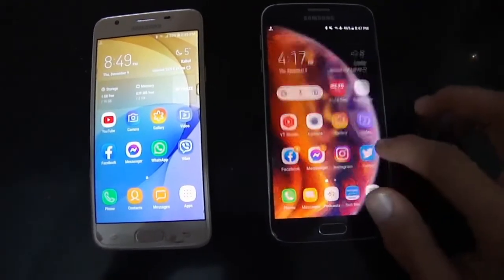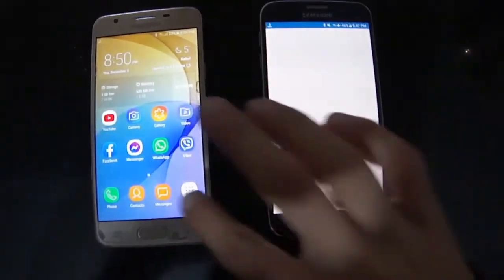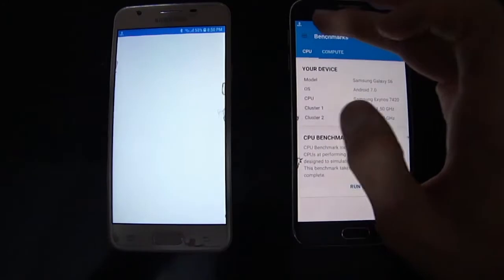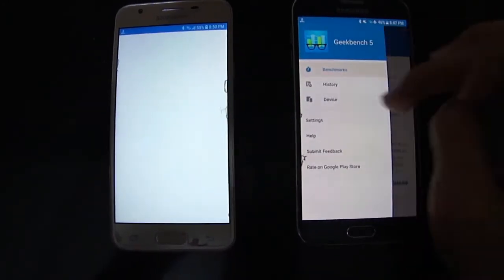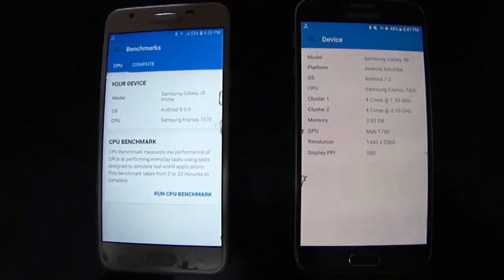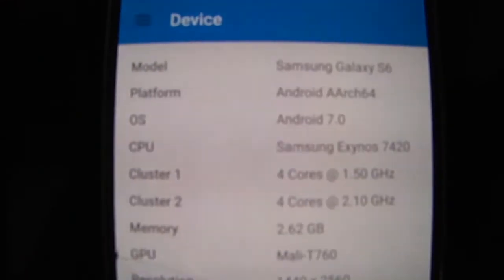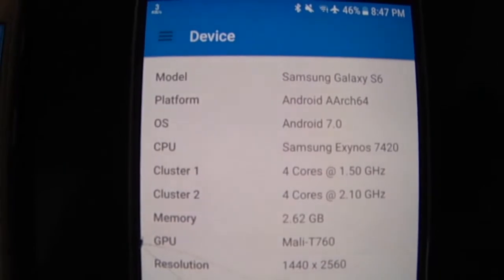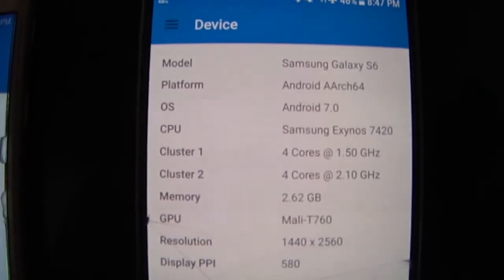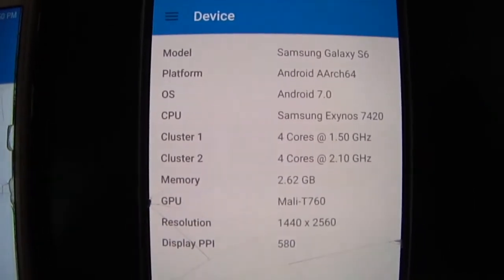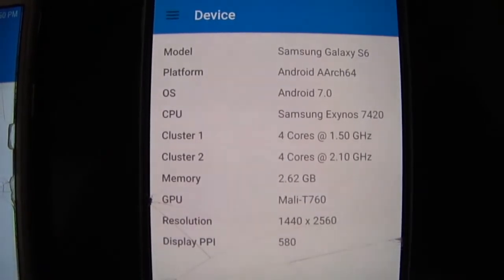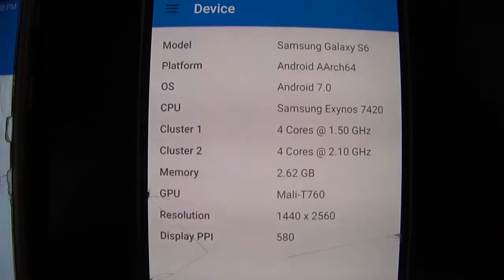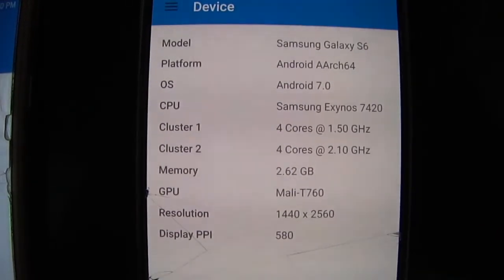Let's talk about some specs of both phones before running any benchmark, because it's really necessary to know. To the right side, this is the Samsung Galaxy S6 model. The operating system is Android 7.0.